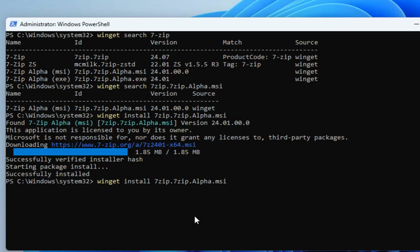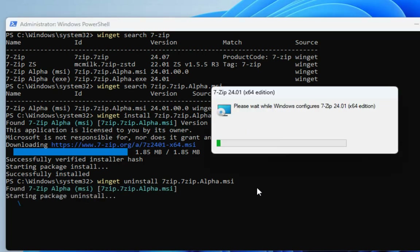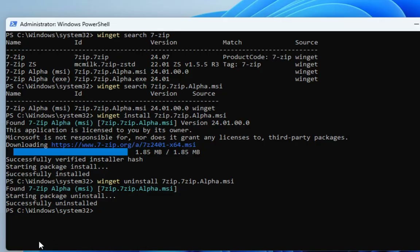If you want to uninstall it, it's also very easy. Use the same command but change install to uninstall, and always provide the ID rather than the application name: winget uninstall 7zip.7zip. After a few moments you get the message: successfully uninstalled. You can see how easy it is to install and uninstall applications using winget.